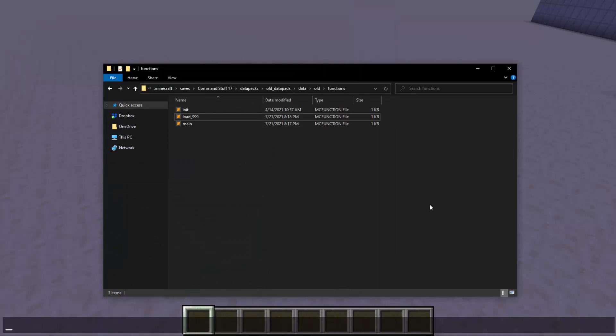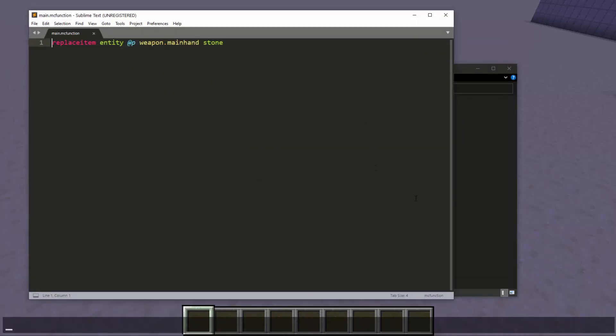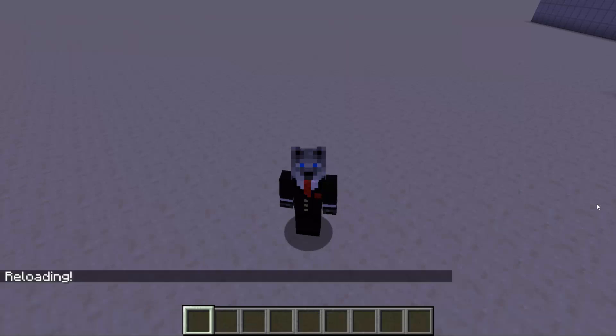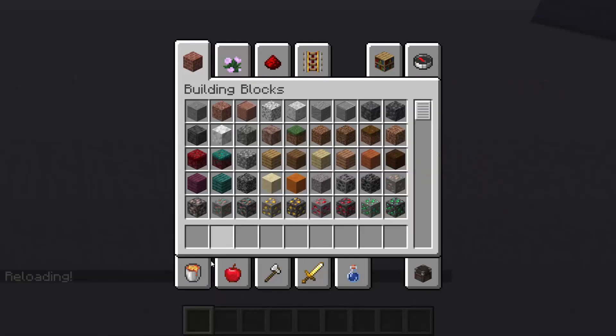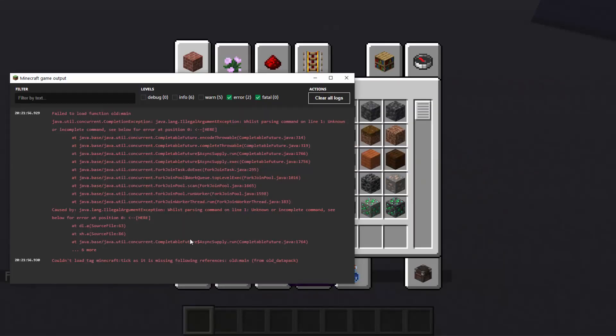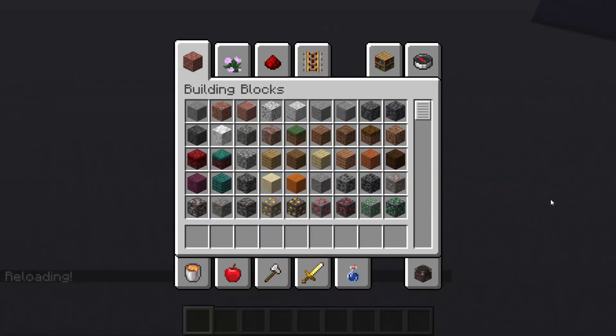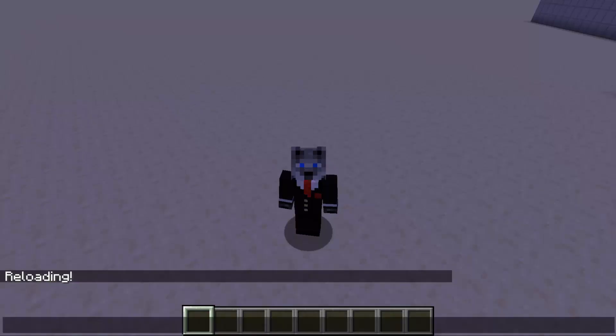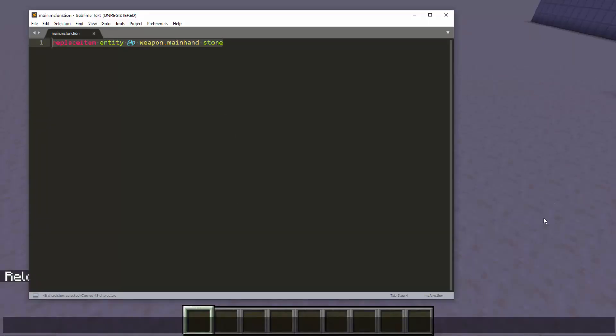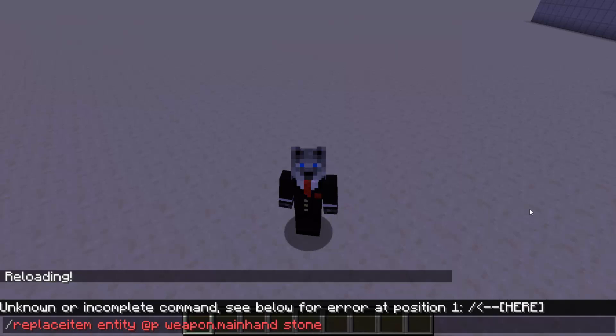So in terms of commands, the big change here is replace item was replaced with item. As funny as it sounds. So here's an error because replace item is not a real command. So yeah, replace item gone. So what you have, there's a lot of different things you can do to fix this.